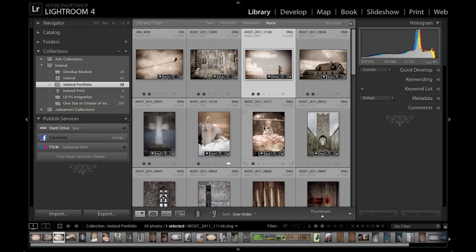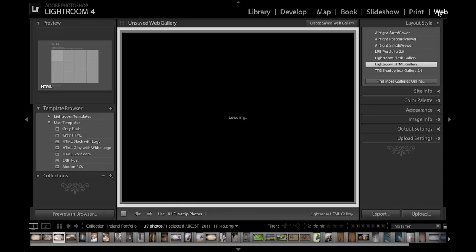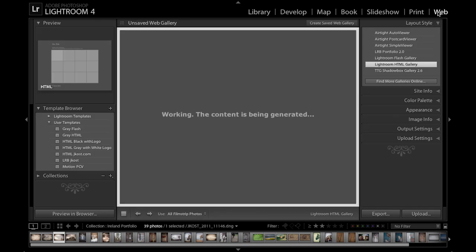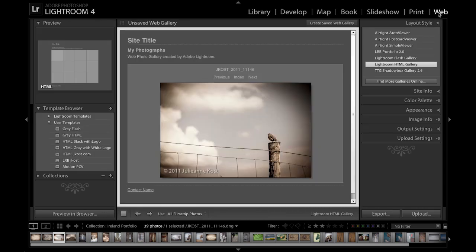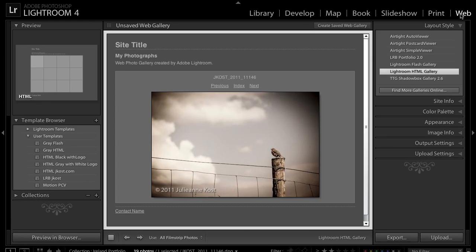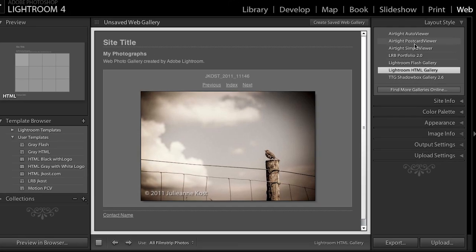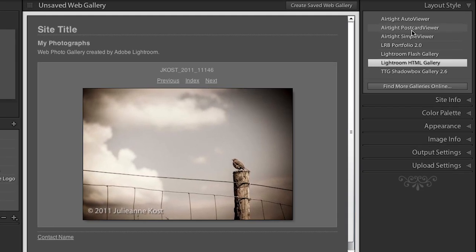I have a collection here in the library module and I'm going to scoot over to the web module by simply clicking on that module in the module picker. Now there are a variety of different kinds of web galleries that we can make. You can make an HTML gallery or a flash gallery and we also have some additional galleries that we ship by default.